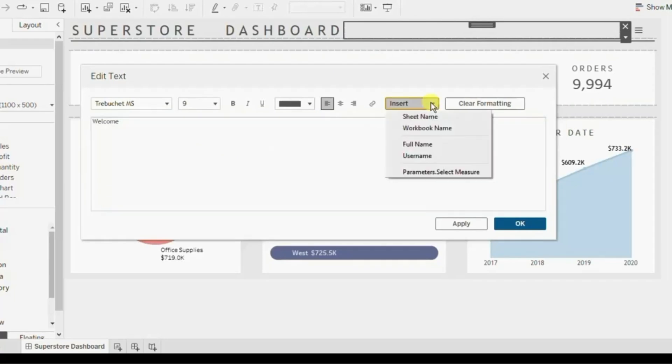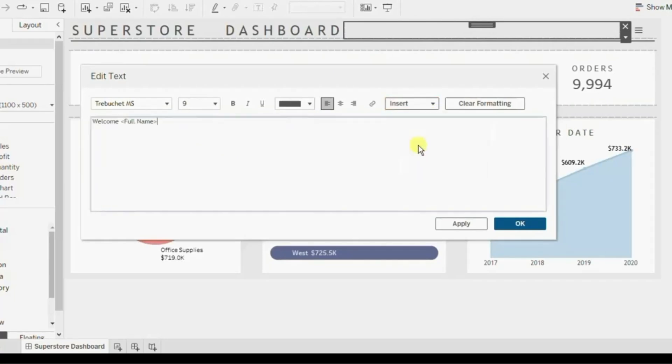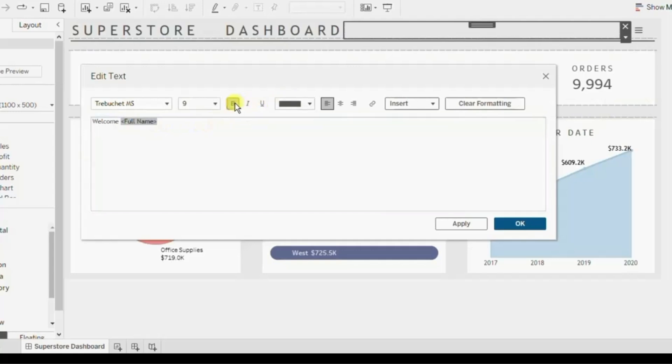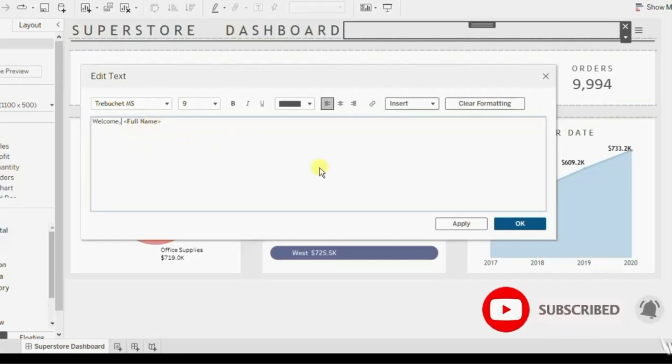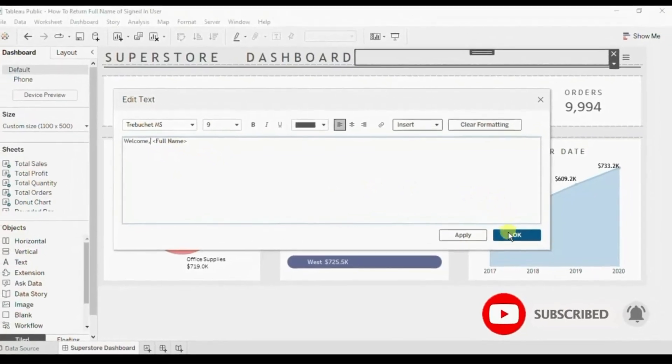You can format the text as per your requirement. Let me click on bold so the text would be welcome comma and the full name of the user. Now click on ok.